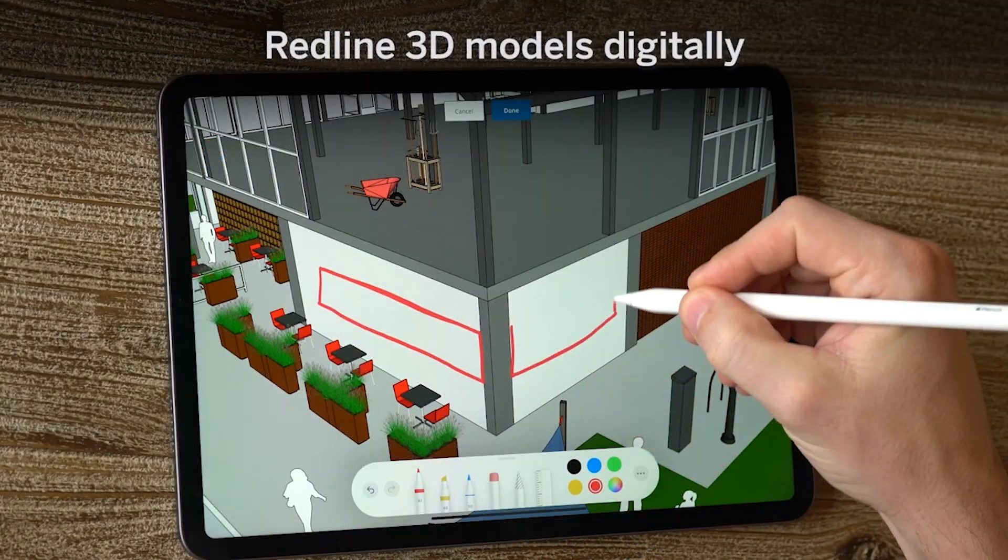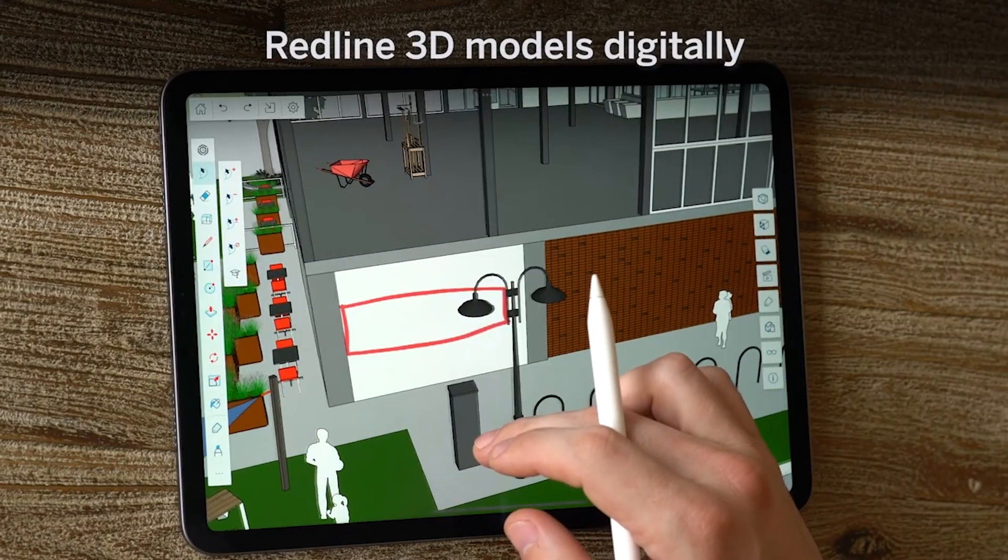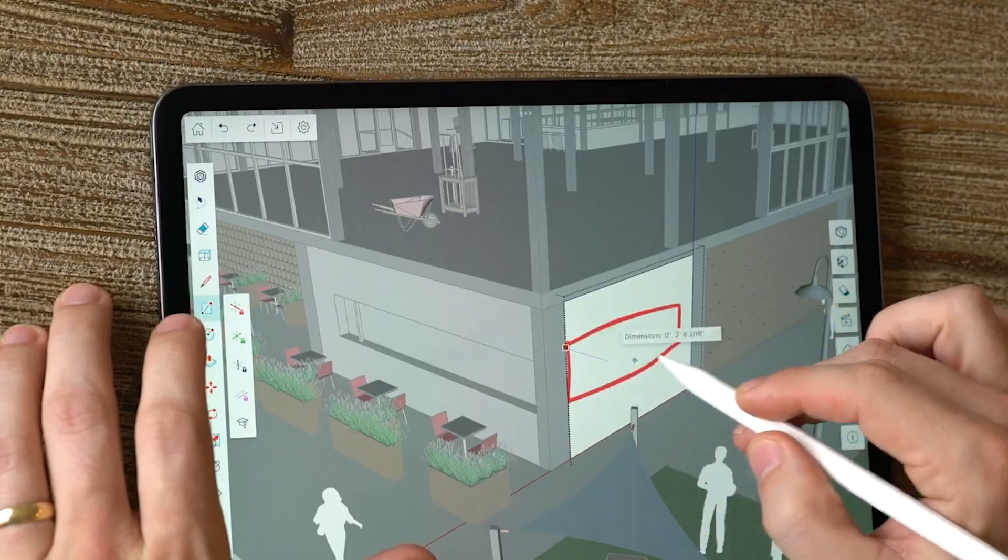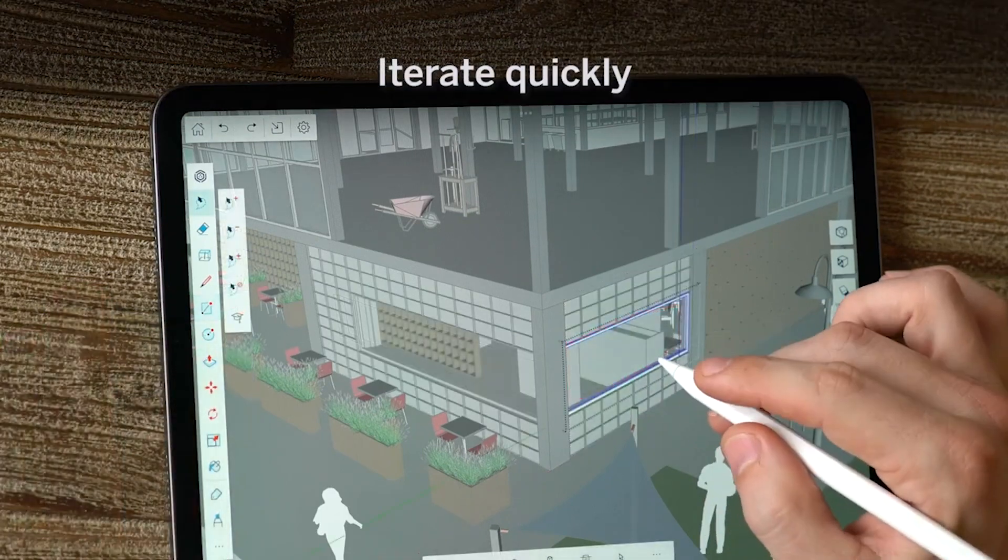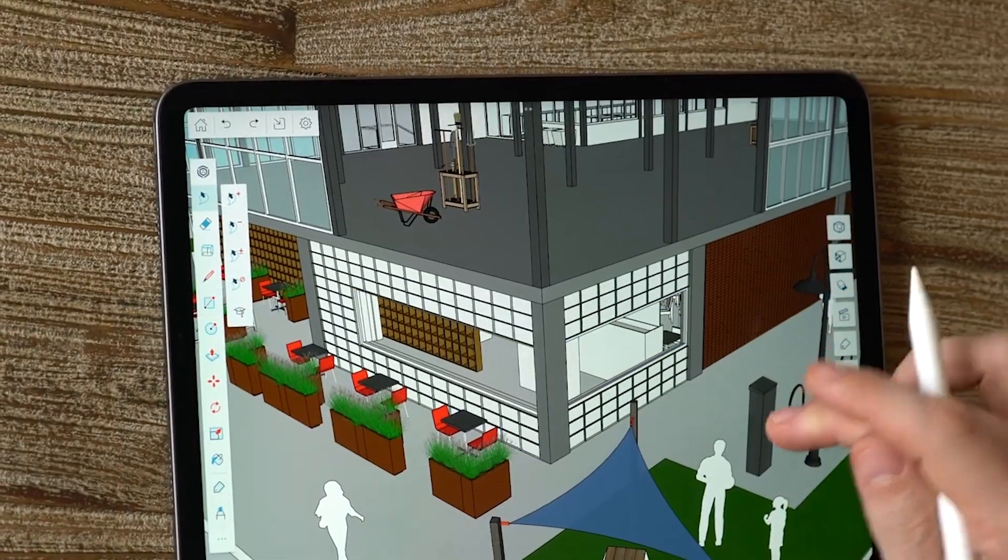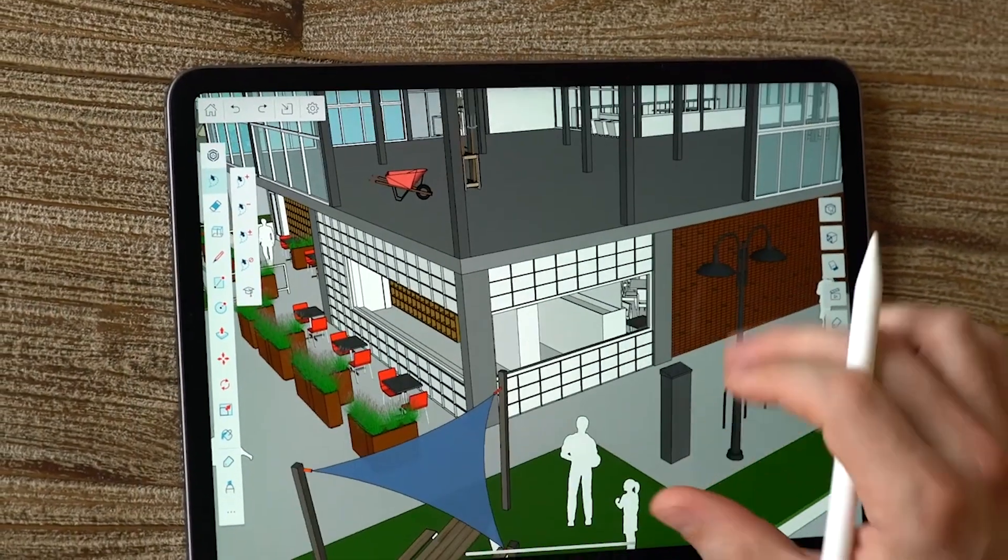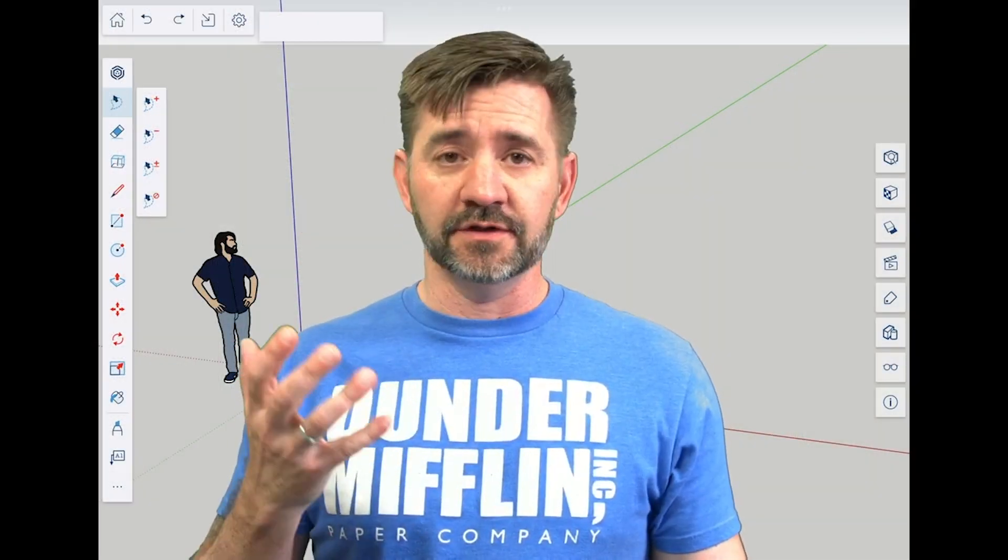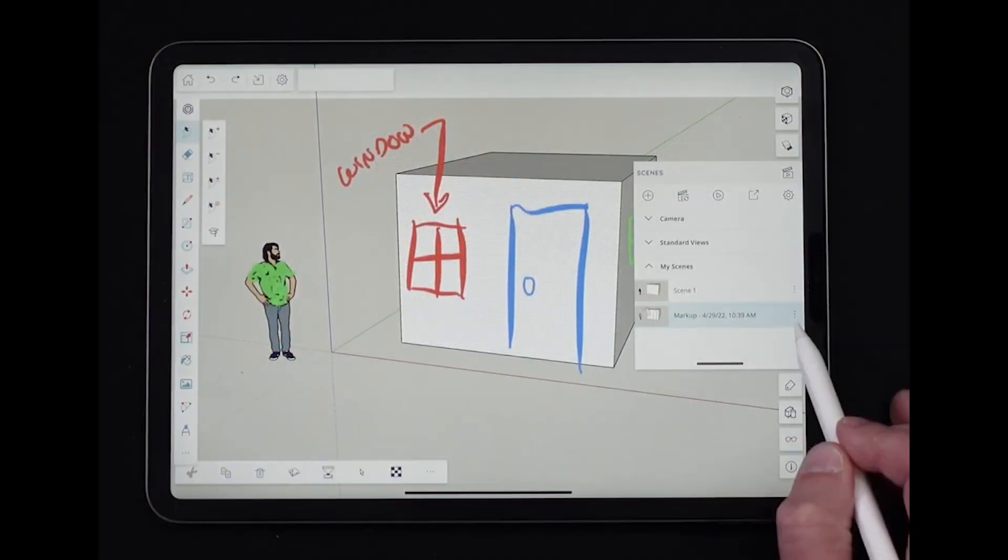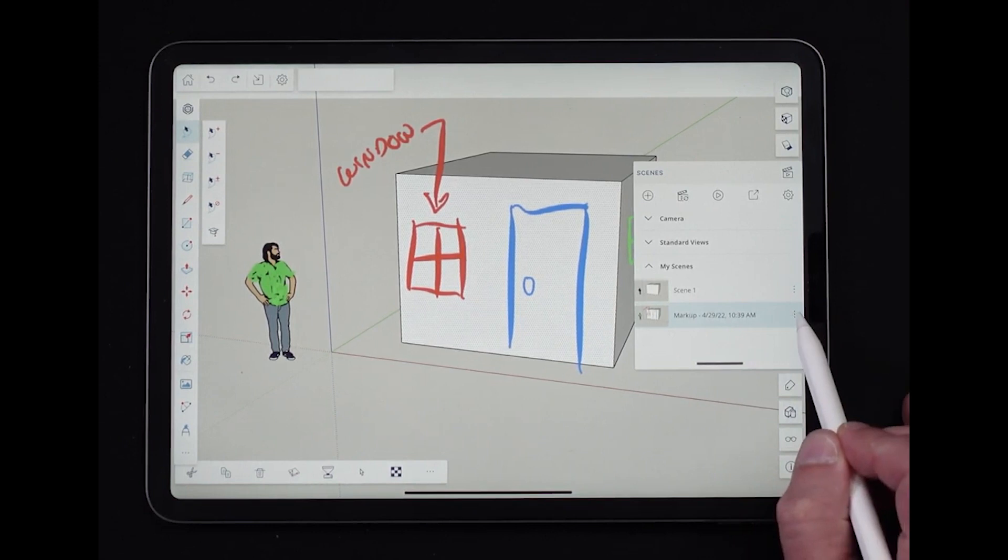If you're sharing your model with another designer or collaborator, you can use SketchUp for iPad's markup mode feature, allowing others to markup your model and provide feedback. Aaron already made a great video about markup mode, so check out the card or the link in the description to watch it.